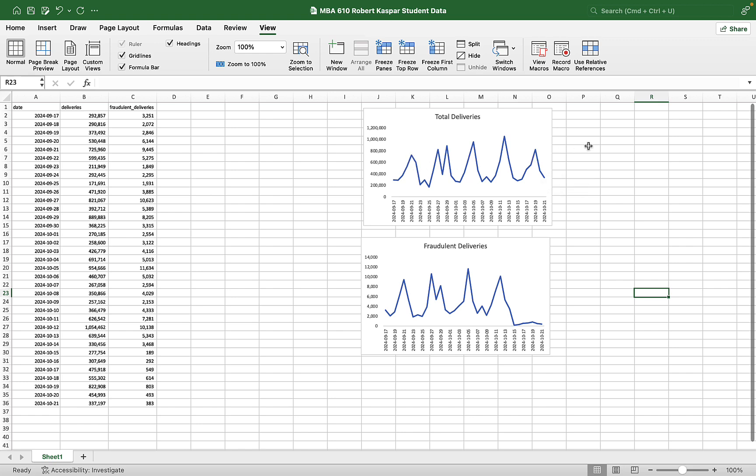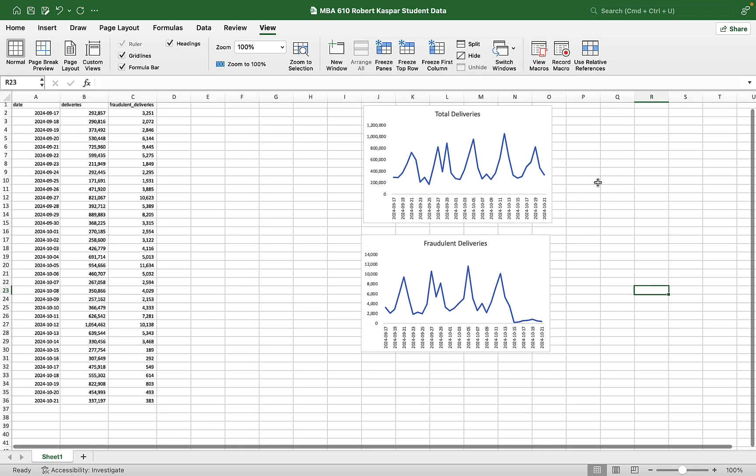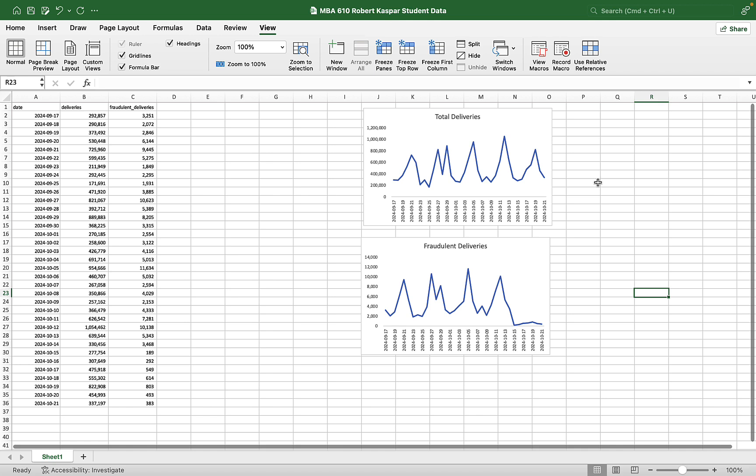Turning this from an upward trending time series into a flat trending time series. It'll still have the ebbs and flows from the weeks. But first, we're going to get rid of the trend.